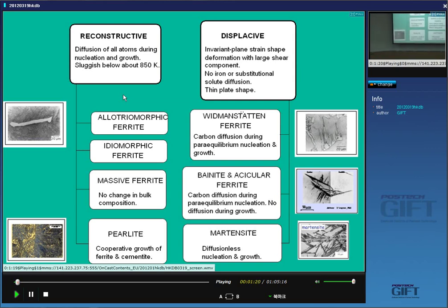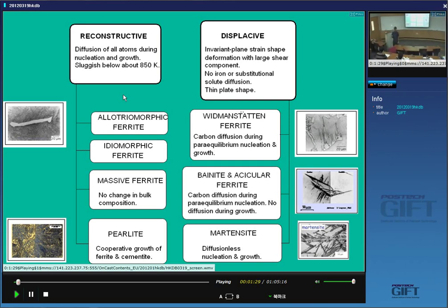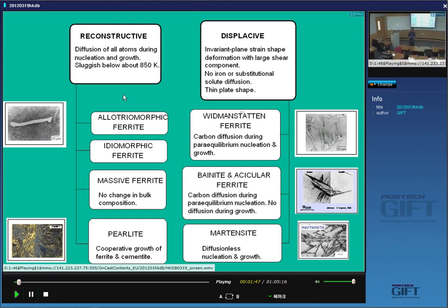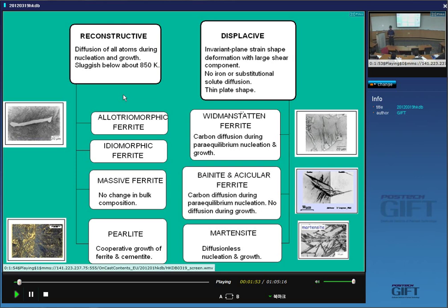In displacive transformations, we change the crystal structure by a physical deformation. This process does not require any diffusion, and all of these transformations can happen at temperatures where iron atoms cannot move within the time scale of the experiment. We want to deal with them in such a way that we can do some calculations and design steels.